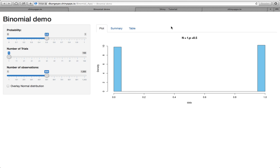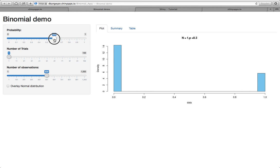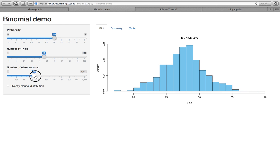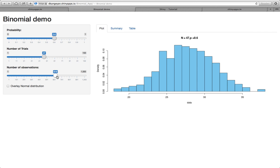So I'm going to go over those scripts. Before that let me show you how this app works. You can change the probability by sliding this button, the number of trials, and also the number of observations.